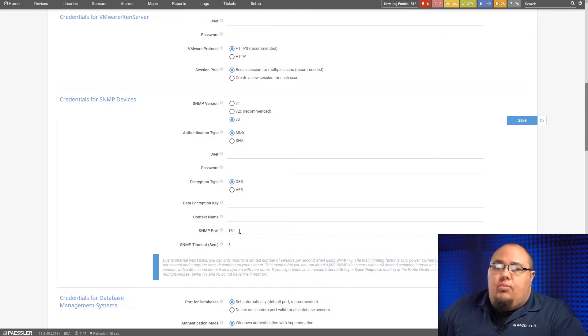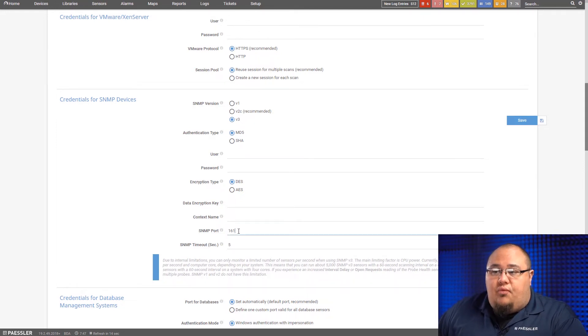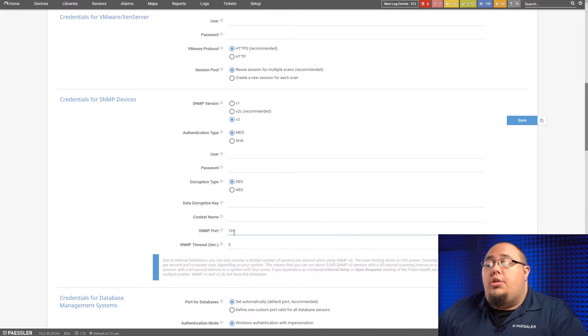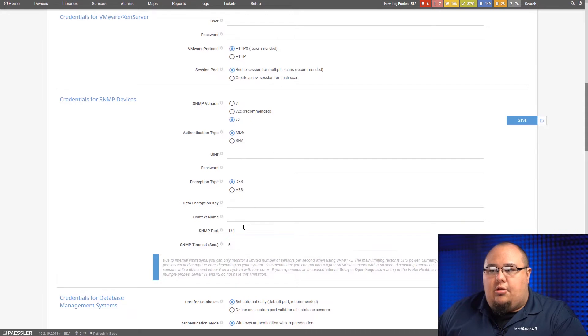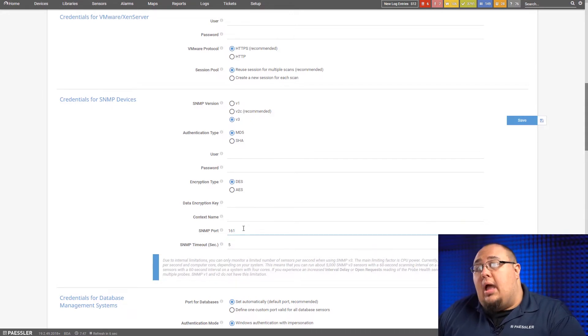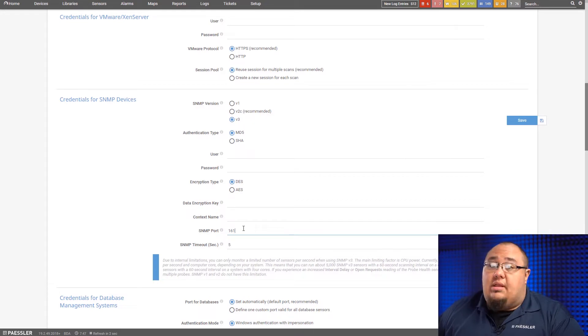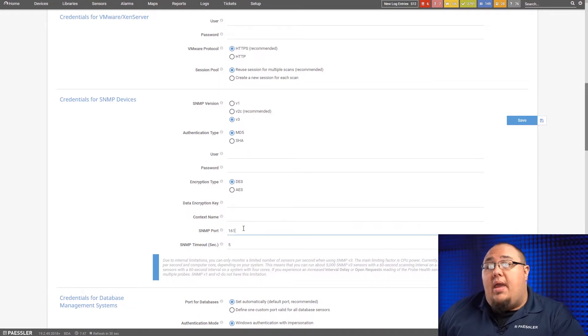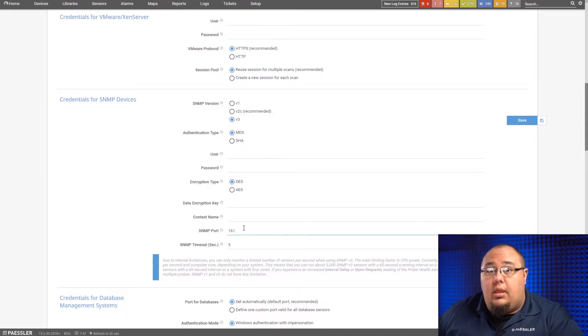What remains the same though, no matter which version you pick, is the port and the timeout. Now, by default, it's 161. You can change it to any port you want. You do not have to stick to that standardized port. So if you want to choose a non-standard port way high up in the range, that's totally fine. Just make sure it matches on both sides so that PRTG and the device know what port they're communicating on.